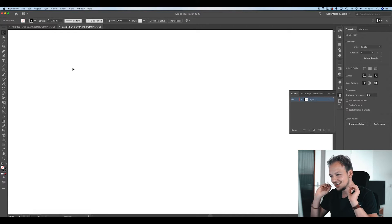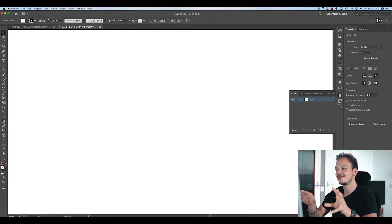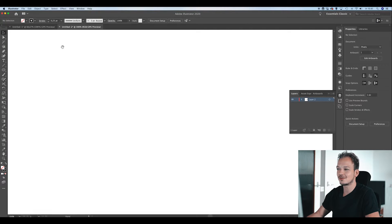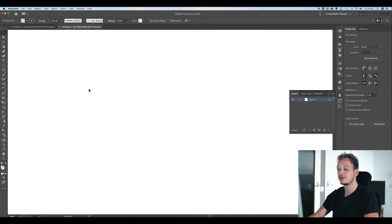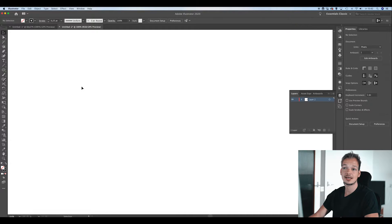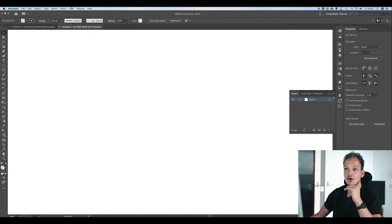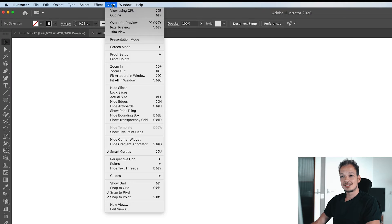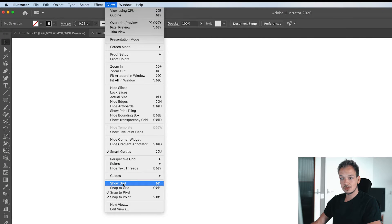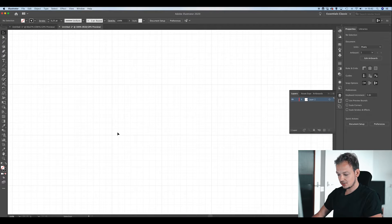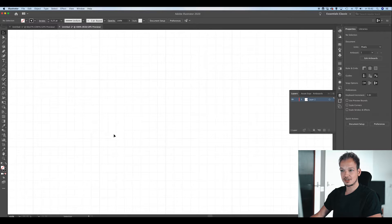This is the artboard where we are going to work. First of all, you are going to activate the grid so you can easily click and drag the circles we need for the letter O. Select View in the top menu and go to Show Grid, which activates the grid.